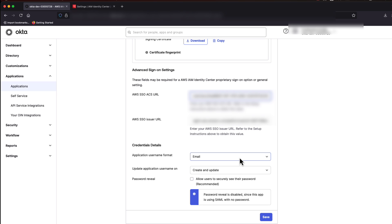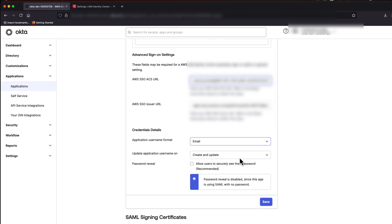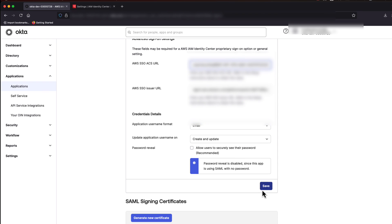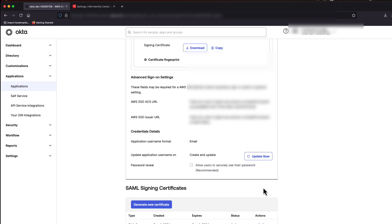Once you have updated the ACS URL, make sure that the username format is set as email and save your changes. You can now log in to Identity Center from Okta.